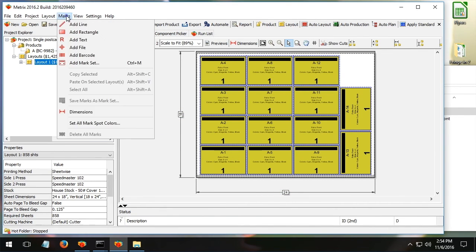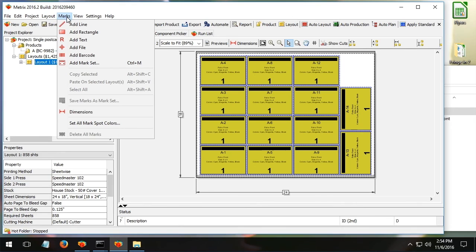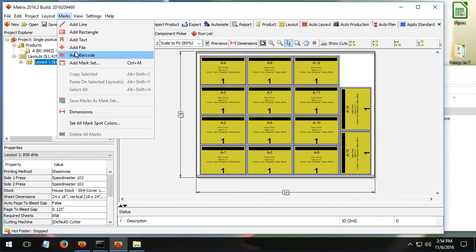Now, just like Preps, you can assign individual marks, rectangles, lines and text marks and file marks and so forth. You can do the same in Metrics.